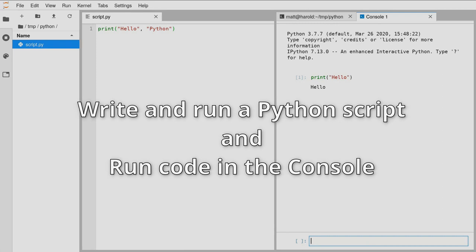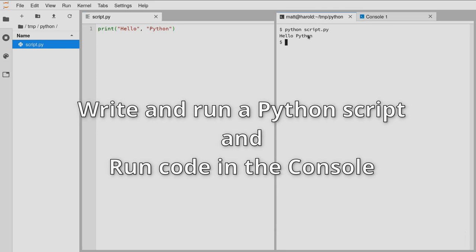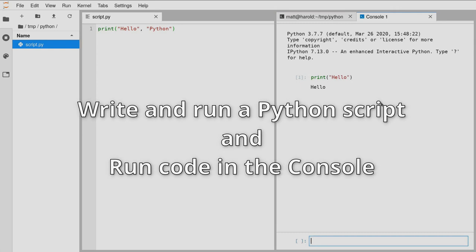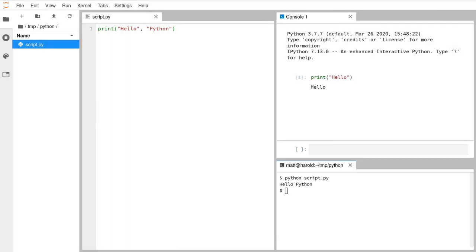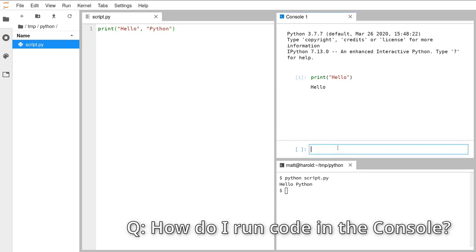I'm going to give you a minute now to make sure that you can: a) write a Python script and run that Python script in the terminal, and b) load a console and run some Python code in there as well. To answer your question David: when you're writing code in the console and you want to run it, you have to hold down shift and press enter. Control-enter doesn't work, so you have to hold down shift and then press enter and that should run that bit of code.